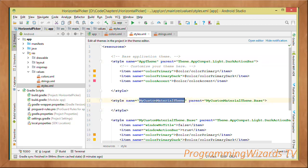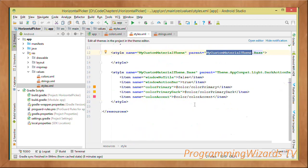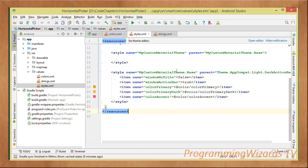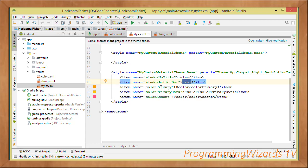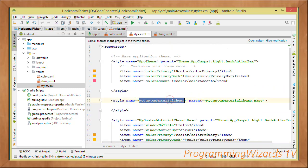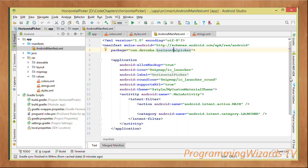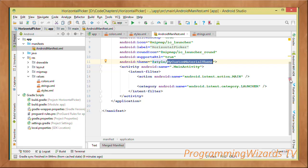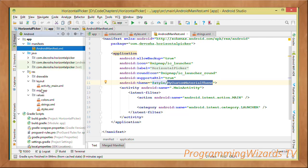Create a custom theme — I've named mine MyCustomMaterialTheme — whose parent is MyCustomMaterialTheme.Base. Define the base theme with a parent of Theme.AppCompat.Light.DarkActionBar. Set windowNoActionBar to true, then set colorPrimary, colorPrimaryDark, and colorAccent using your defined colors. Name the theme whatever you like, then come to your AndroidManifest.xml and reference that custom theme in your application tag.